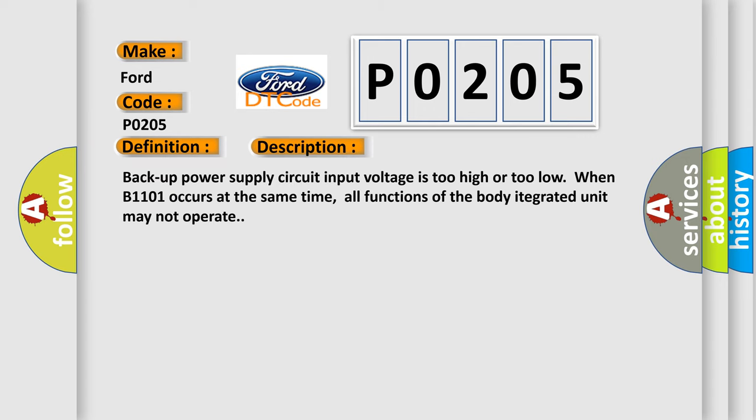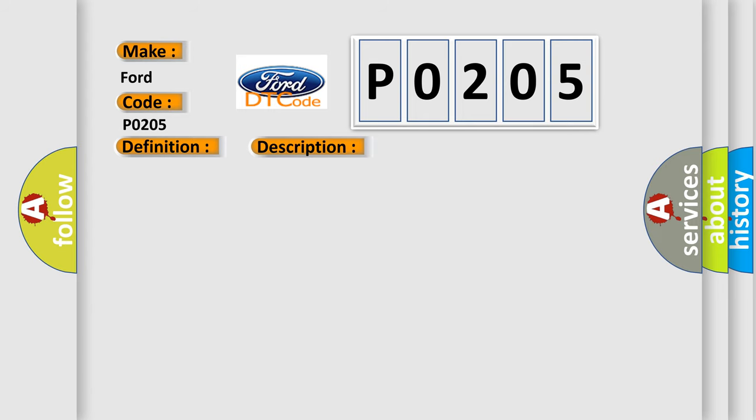Backup power supply circuit input voltage is too high or too low when B1101 occurs at the same time. All functions of the body integrated unit may not operate. This diagnostic error occurs most often in these cases.